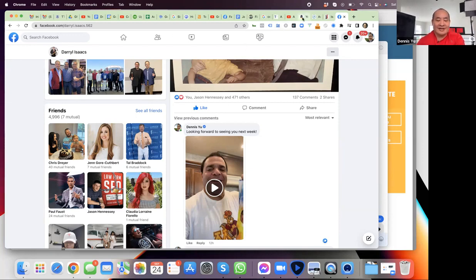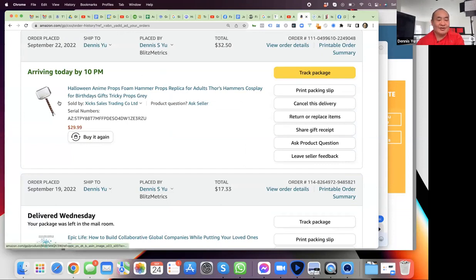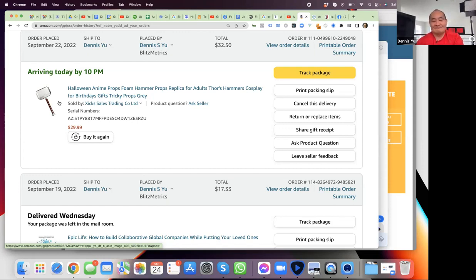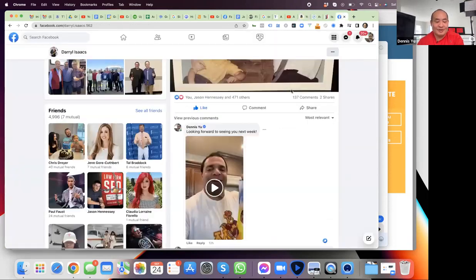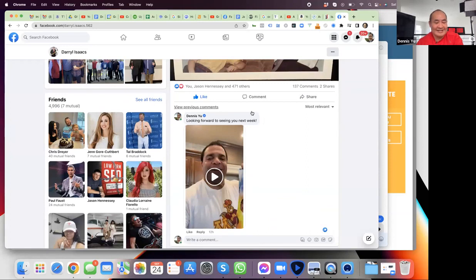I ordered a big Thor hammer on Amazon — it's actually kind of heavy, arriving today. Why would I order it to bring to Daryl so we can pose with the hammer? Why is showing Daryl with a pair of socks with his face on it — 'looking forward to seeing you next week' — more powerful than 'working with Dennis Yu has completely transformed my social media game'? Why is that more powerful?